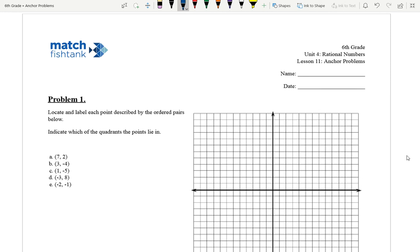Hey, Mr. Richards here. Today's 6th grade, Unit 4, Lesson 11, Anchor Problems. Our objective today is to use ordered pairs to name locations on a coordinate plane and to understand the structure of the coordinate plane.